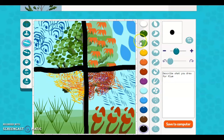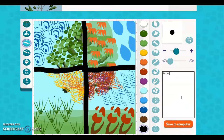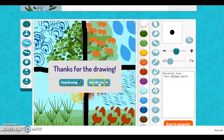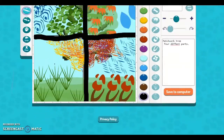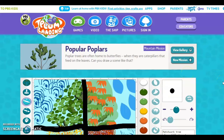Since this is a patchwork, I've highlighted my four quadrants — but you might have more than four, and yours doesn't have to look exactly like mine. In this spot you can type what your drawing was about. When you're ready, you can save to your computer, and then continue drawing or share the drawing back in Schoology.